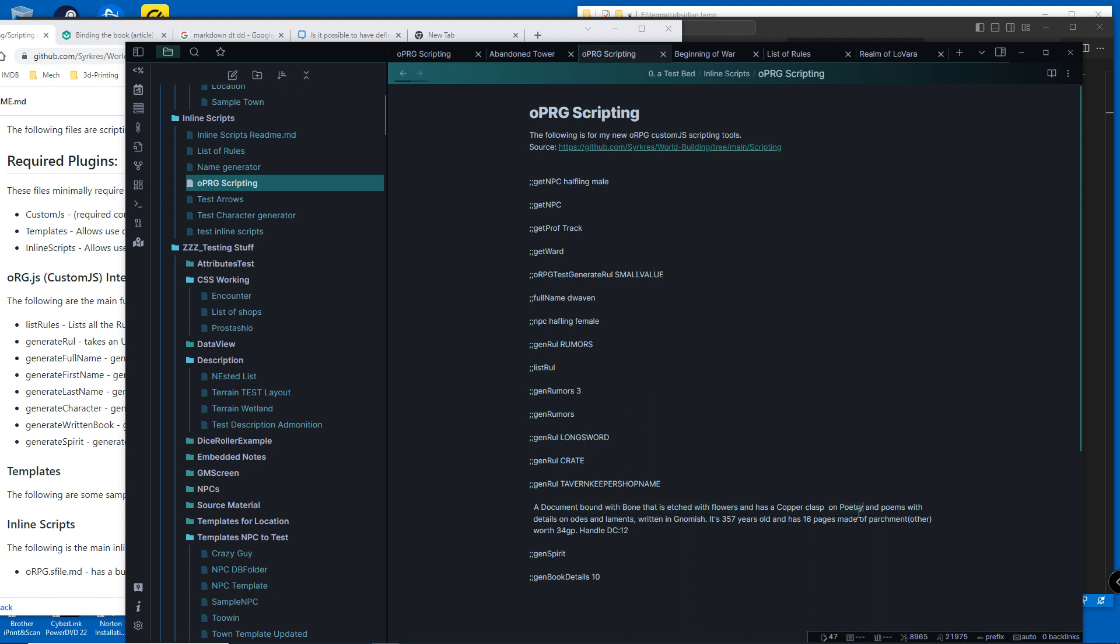So this is on poetry with a subtopic on poems - details on odes and laments. Poems and poetry is the top level, then odes and laments, written in the language, how old it is, how many pages it's made of, what pages are made of, and its approximate value.